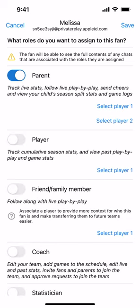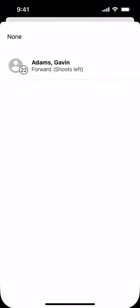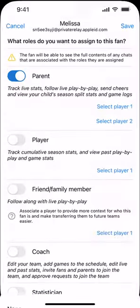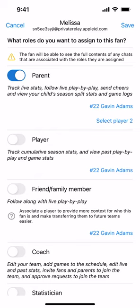We said this particular fan is a parent, so we've deselected all other roles and selected parent. Now we want to associate this fan with one of the players in the system — we only created one earlier. We do that by choosing the Select Player link on the right-hand side of the screen. Beside Parents, there are up to two players you can associate — you may have two children on the team. So we're going to select Player One, choose that player, and you can see number 22, Gavin Adams, is now the child associated with this parent fan.